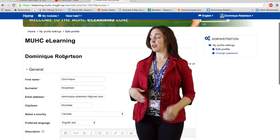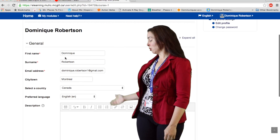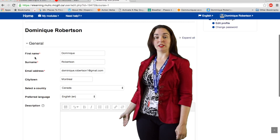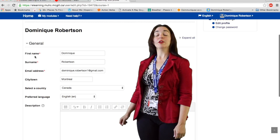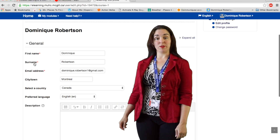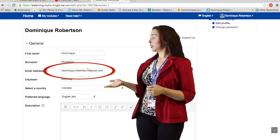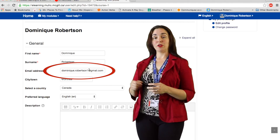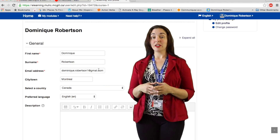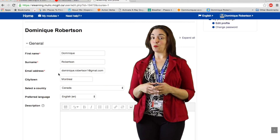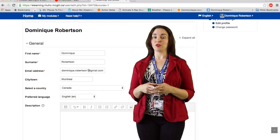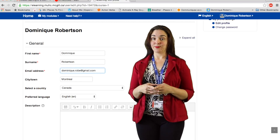You will then be taken to this page where you can see all of your user profile information. Please take a moment to verify that this information is correct. It is here, the third box down, underneath your name, where you can provide us with an email address that you check frequently.